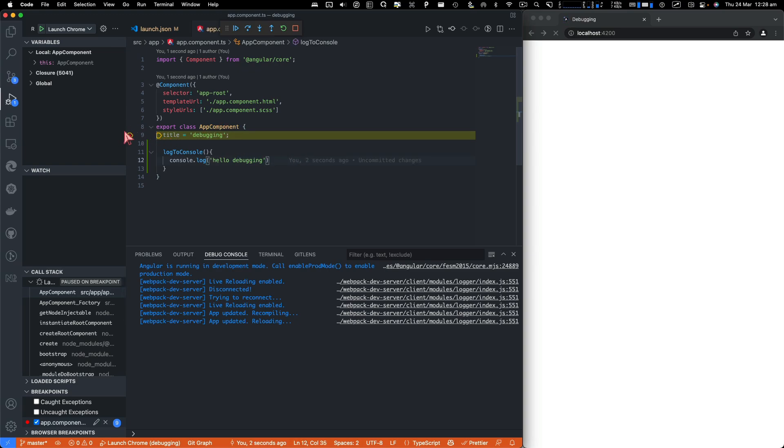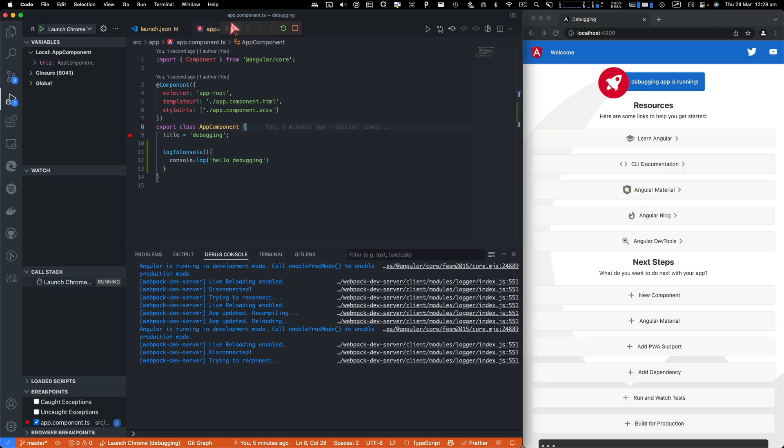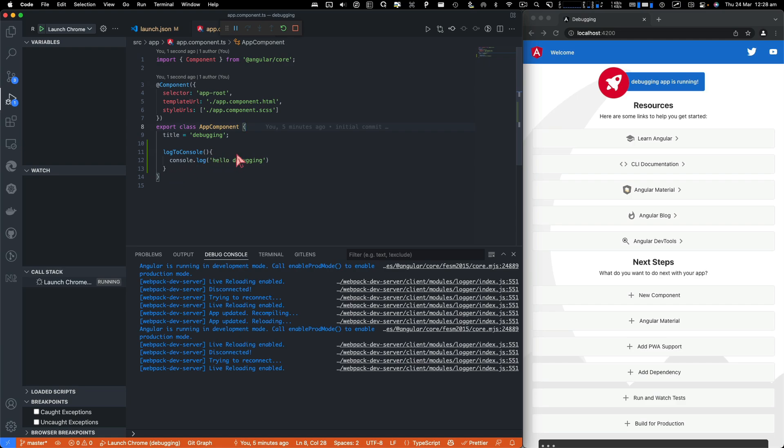It is going to just stop at that debug point. So I'll just click here to run the code.